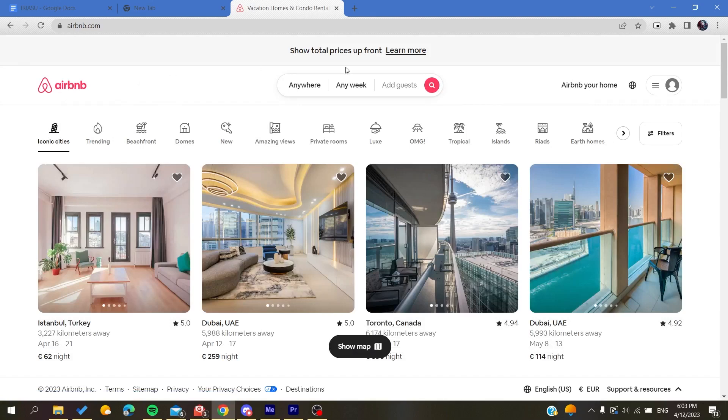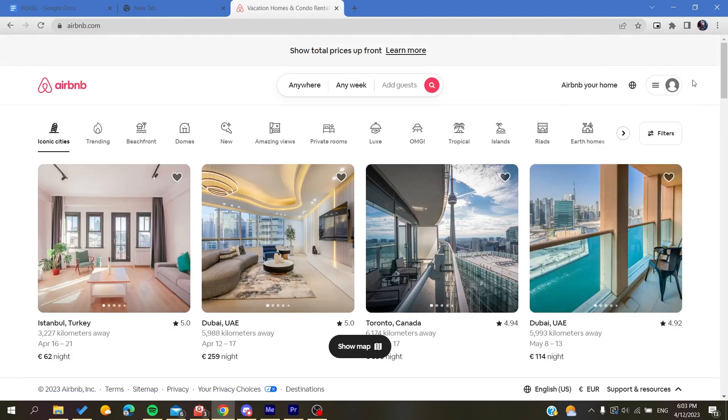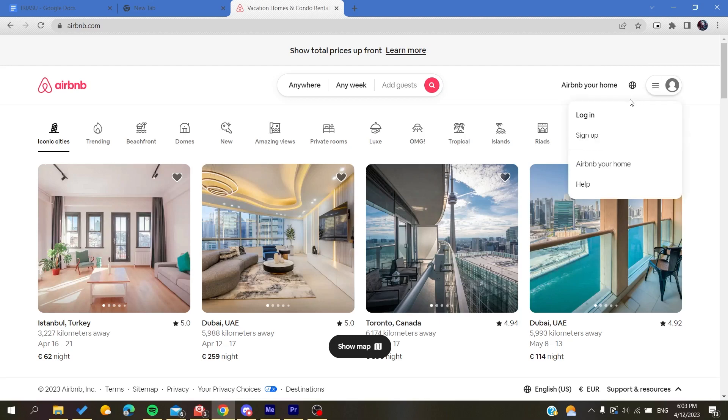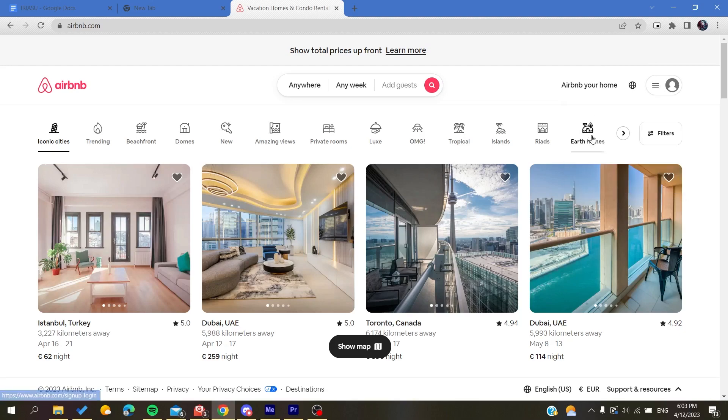You will need to create an account. Click on the icon at the corner and then click on sign up.